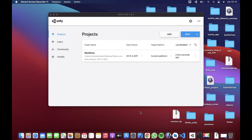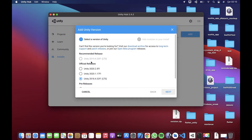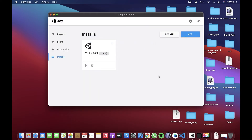Öncelikle Unity'yi bilgisayarınıza kurmanız lazım. Ama burada önemli bir uyarı yapmam lazım: bu videoyu çektiğim sırada, birazdan yapacağımız işlemleri long term support versiyonunda yapmanızı tavsiye ederim. Ara bir versiyon kullanıyorsanız çalışmayacaktır. Ben 2024'ün 2.5 versiyonunu kullandım, olmadı. LTS versiyonuna geçtiğim zaman ancak çalışmaya başladı.